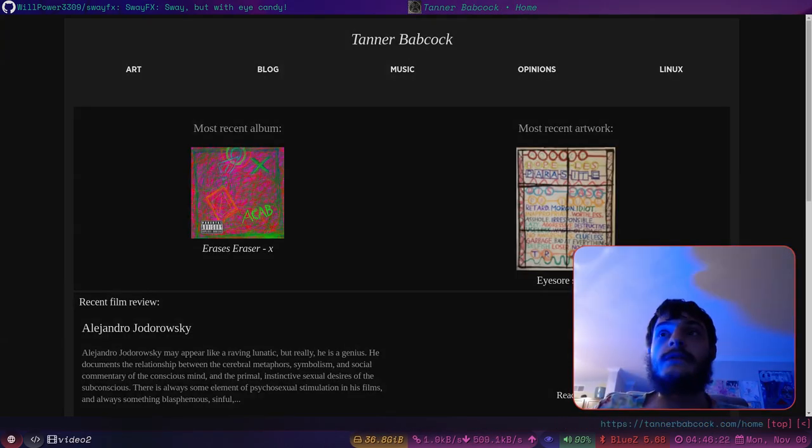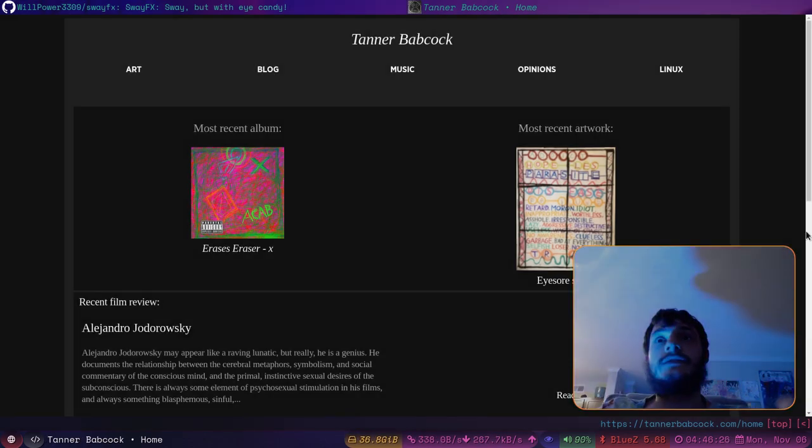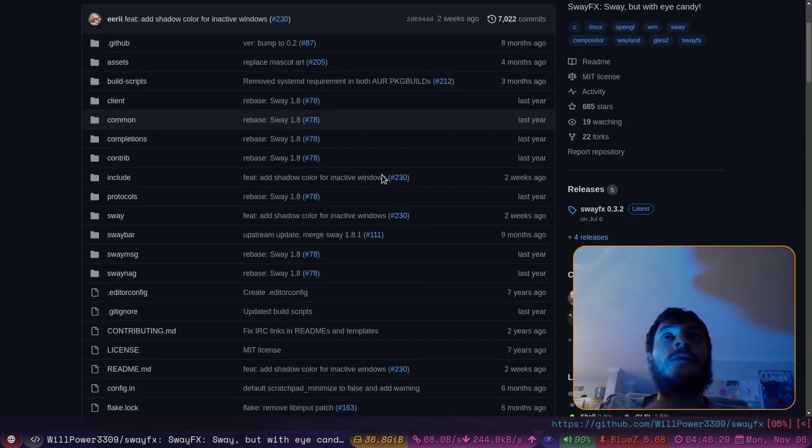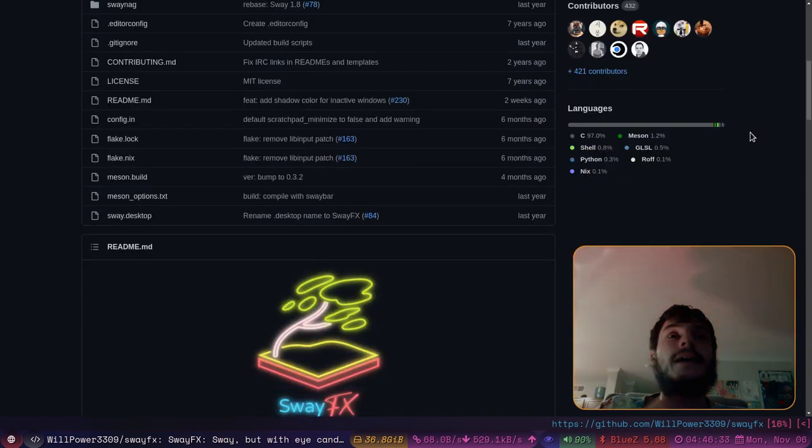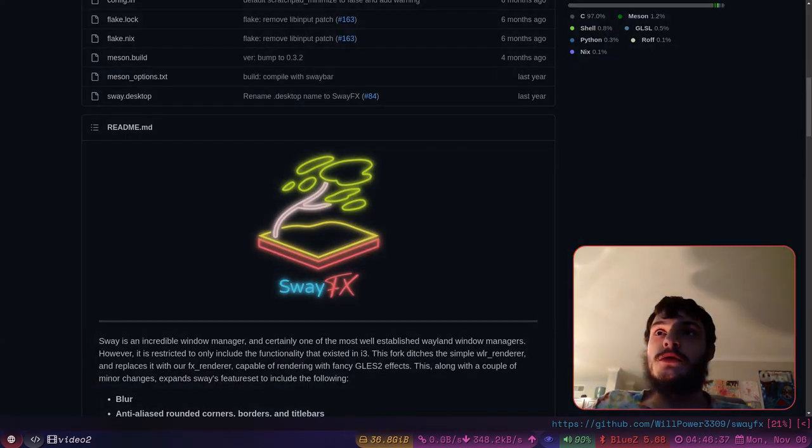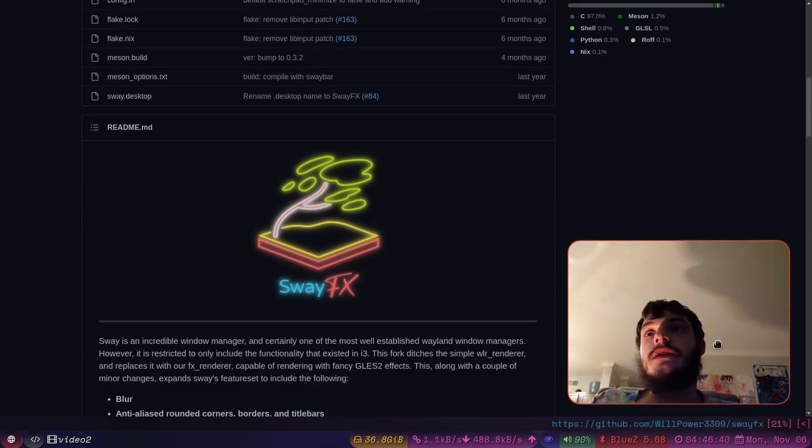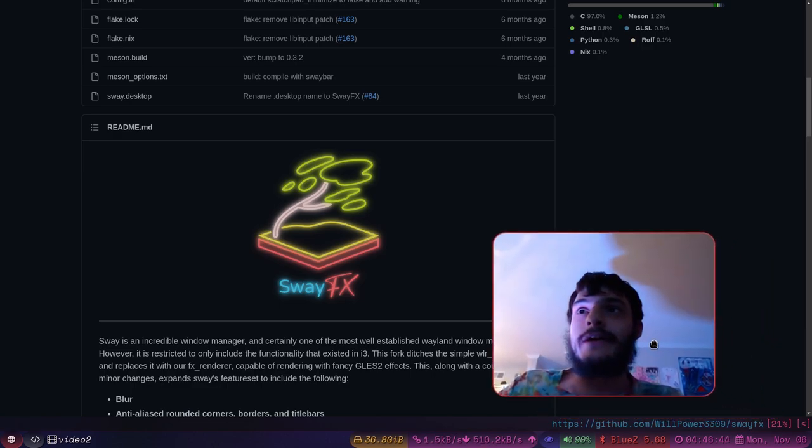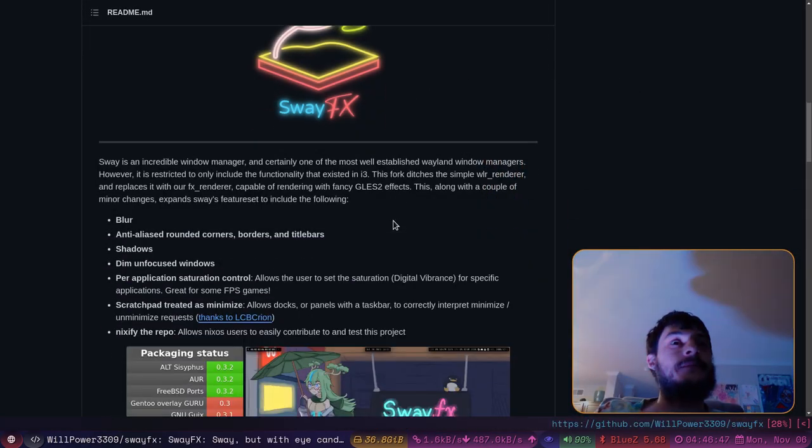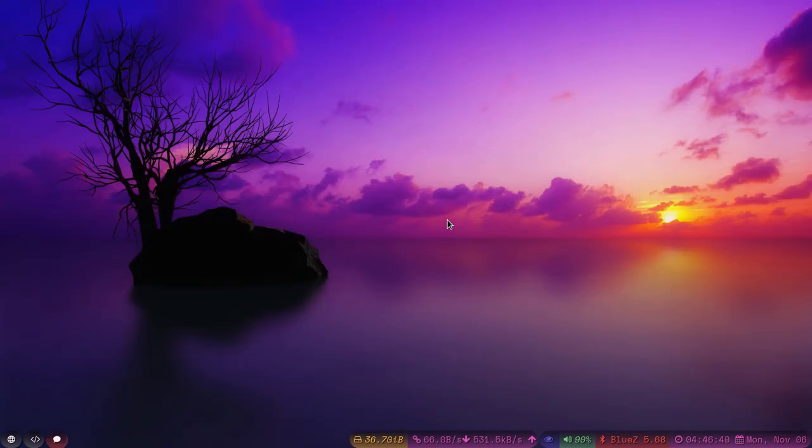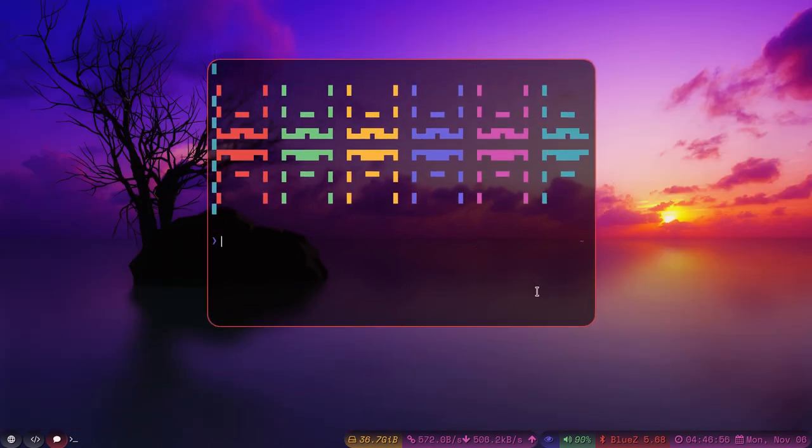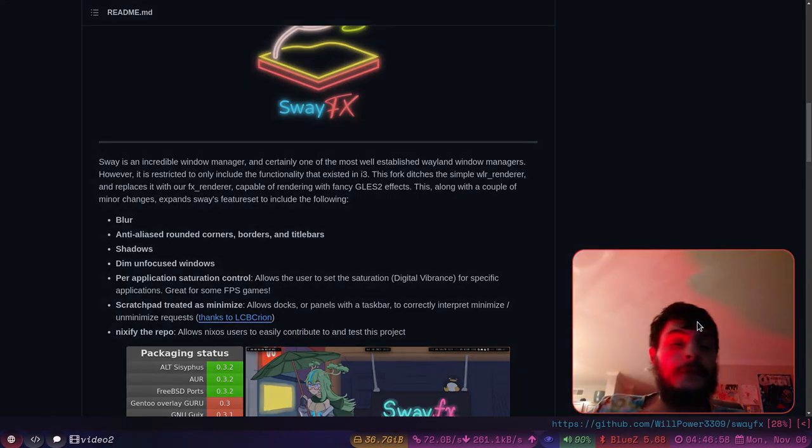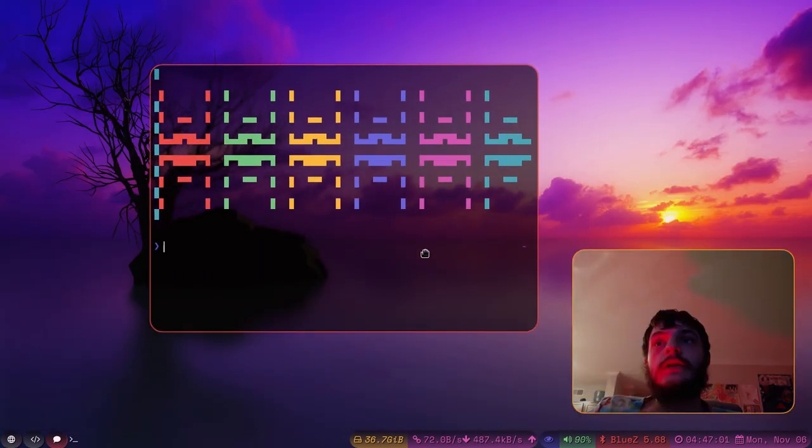There is always going to be a link to this in my video descriptions. But I'm going to talk about this repository, this project, called SwayFX. Yes, that is what I'm using right now. You may have noticed the rounded corners here around my face.